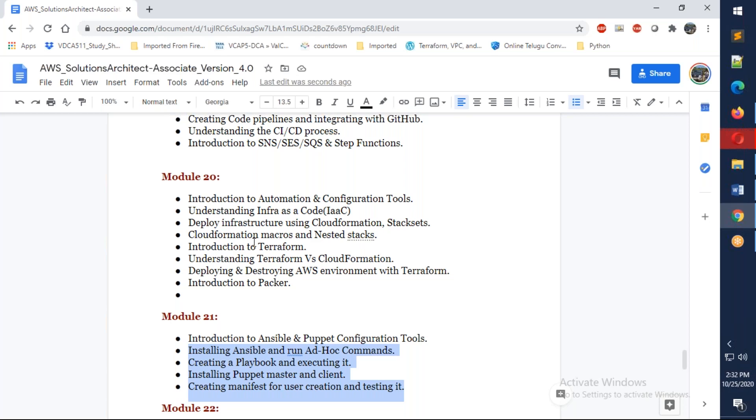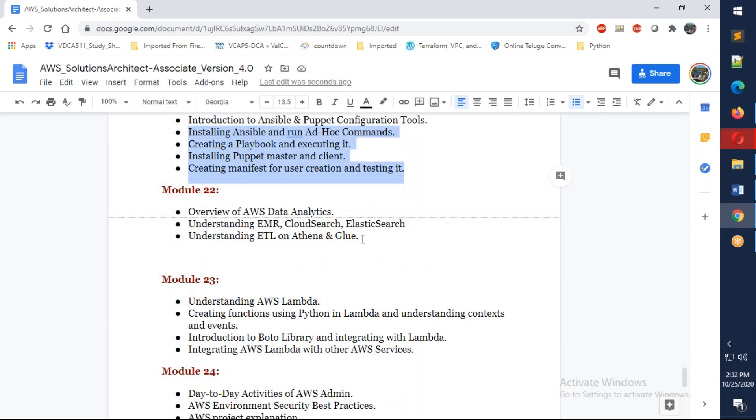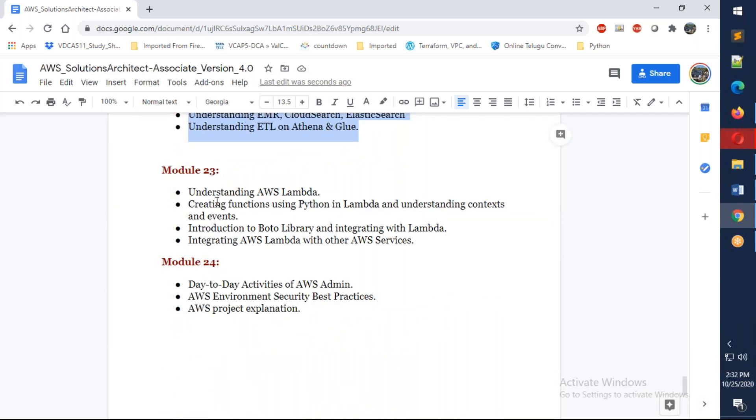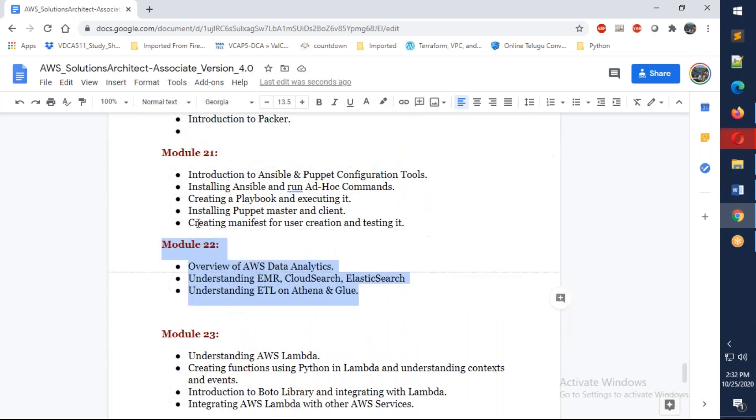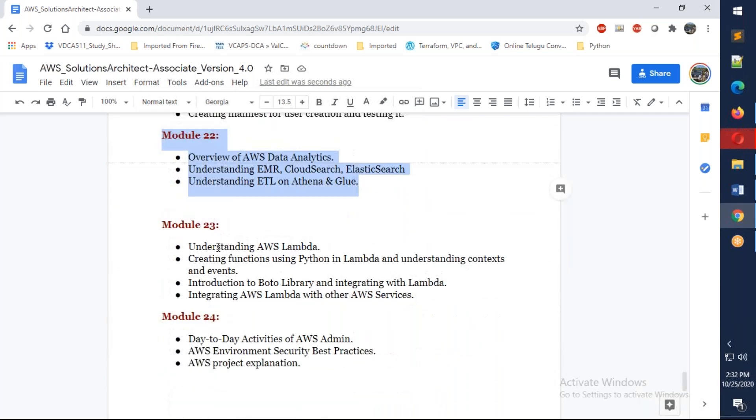On module 23, we're going to talk about data analytics. We're going to talk about Lambda as well as using boto3 and AWS CLI. Finally, we're going to discuss module 24, understanding the day-to-day activities, what are the best practices you need to follow, and we're going to discuss about the project explanation.